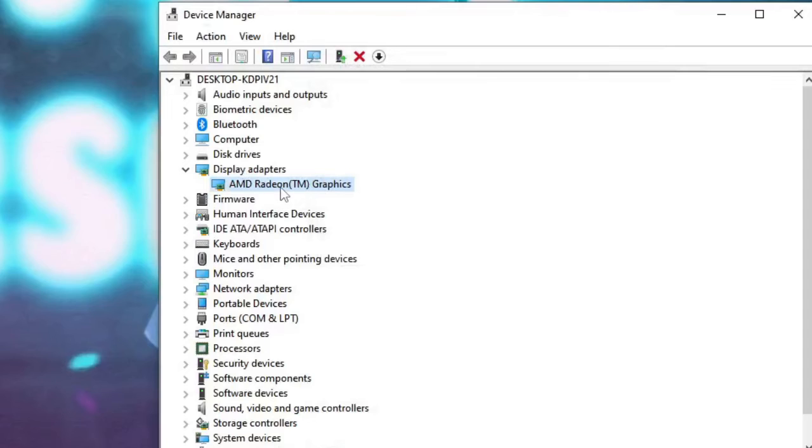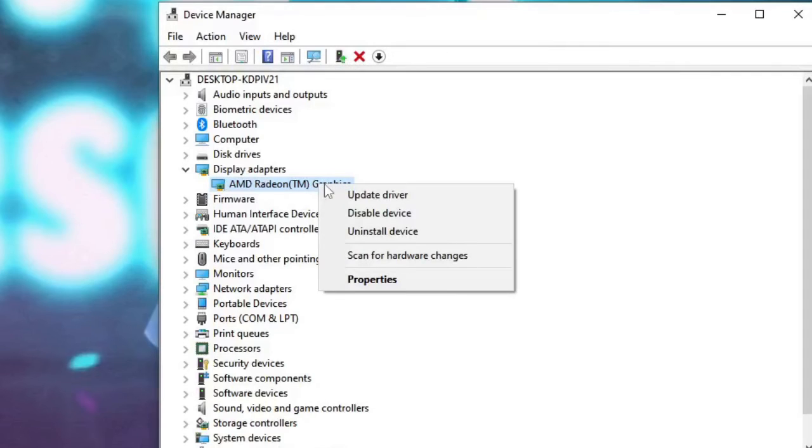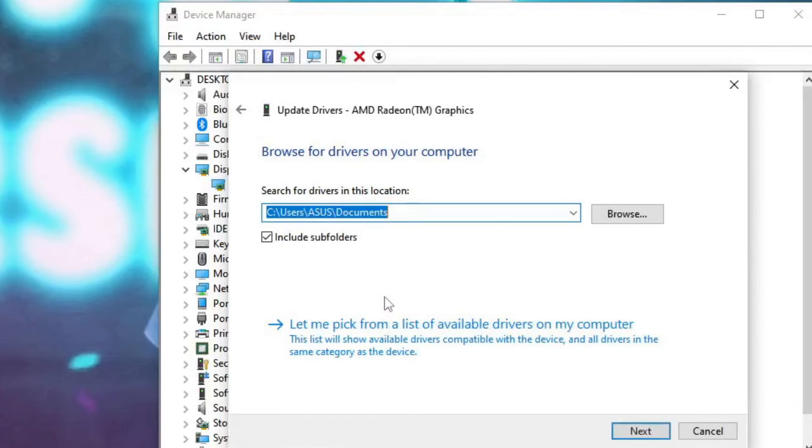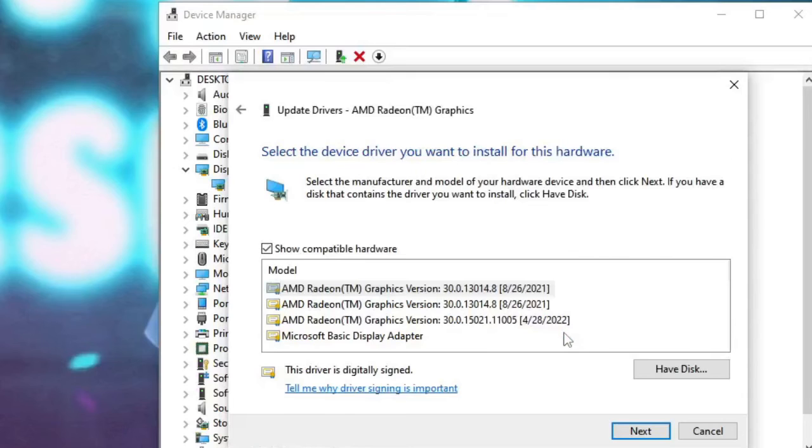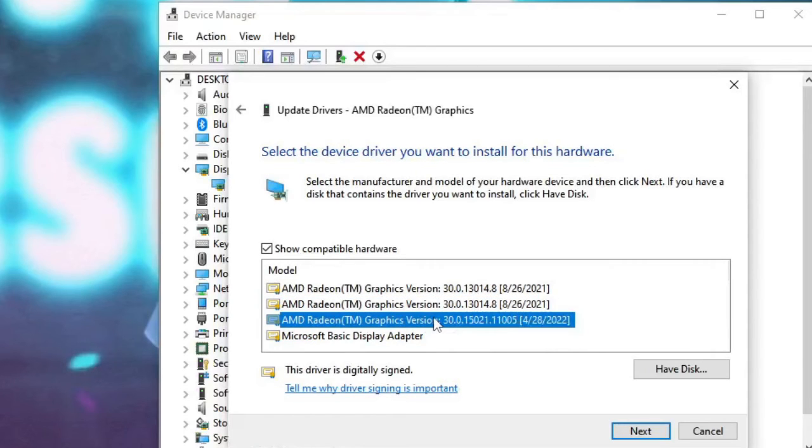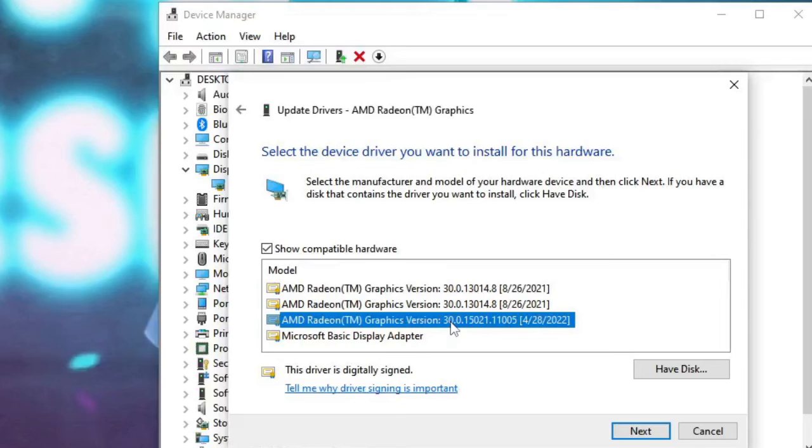Again, right-click on AMD Radeon Graphics, Update Driver. Click Browse My Computer for Drivers and choose Let Me Pick from a List of Available Drivers on My Computer. From here you can choose the one that is from the latest date. So let's say that 4/28/2022 is the latest one. You have to click on it and then click on Next.